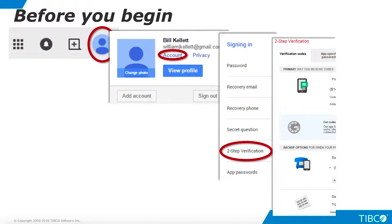When you enter this code for the new device, be sure to check the box that specifies that the new device does not require a new code every time it accesses your account. Of course, you'll want to set up all your regular devices the same way.